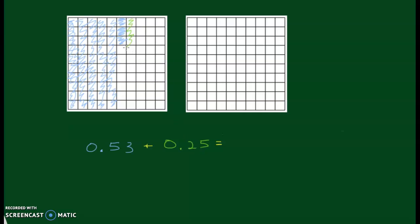Now I'm going to move on to my twenty-five hundredths. The two is in the tenths place — one column equals one tenth — so I'm going to shade in two columns. Then I shade in five small squares for the five hundredths. My blue represents the fifty-three hundredths and the green represents the twenty-five hundredths. Putting those together, counting by tens: ten, twenty, thirty, forty, fifty, sixty, seventy hundredths — or seven tenths — then one through eight hundredths. So fifty-three hundredths plus twenty-five hundredths equals seventy-eight hundredths.